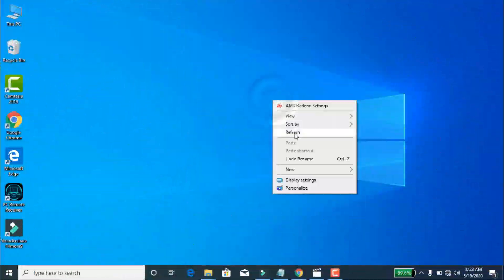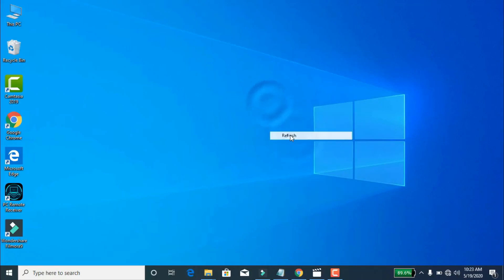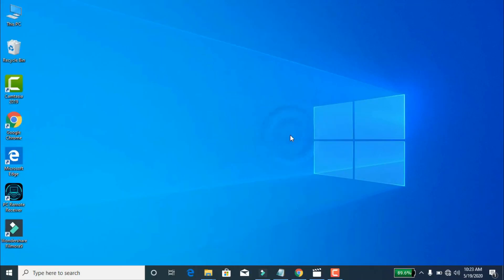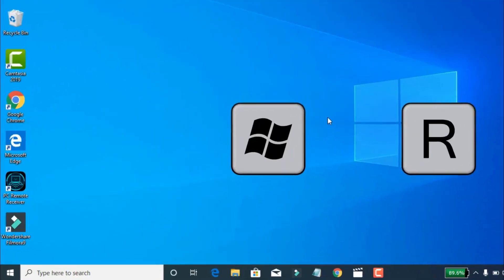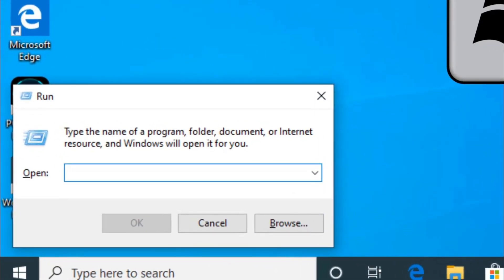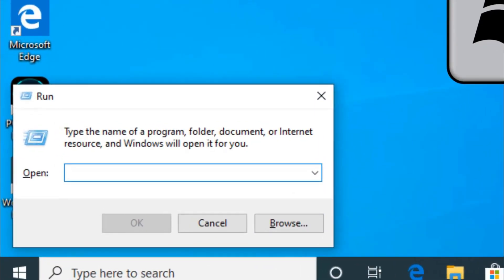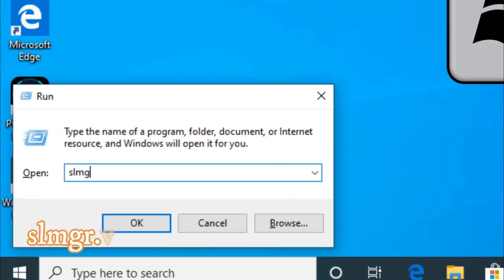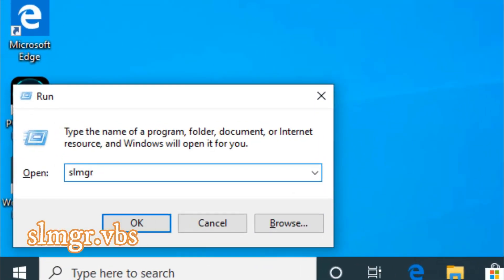Okay guys, we have to see how we identify from brand new. Press the Windows button, press the R button, press Run command now. Select the update, type slmgr.